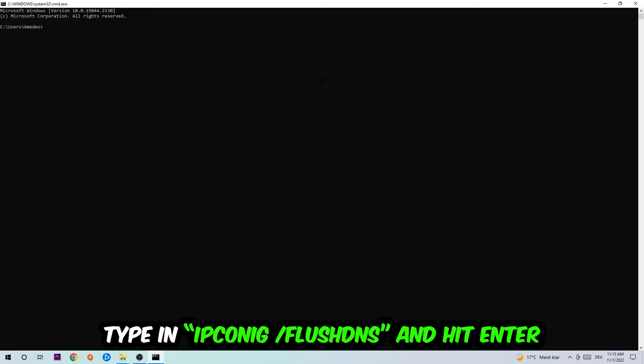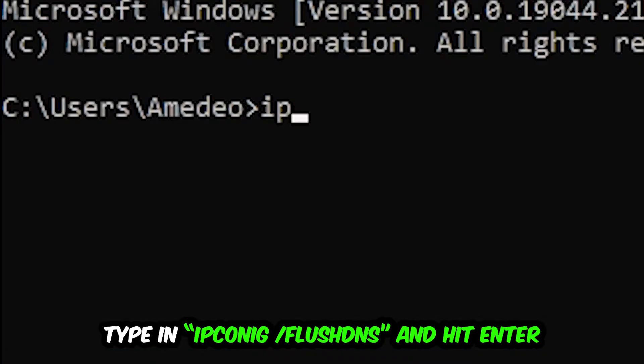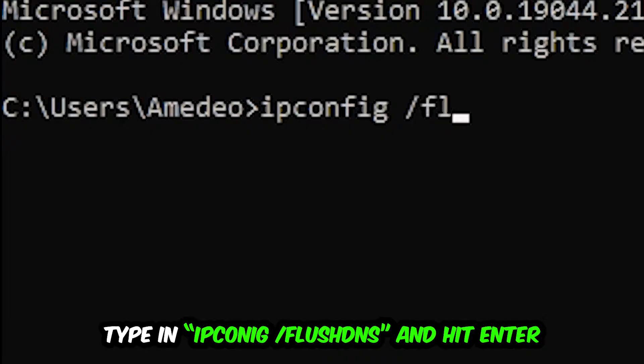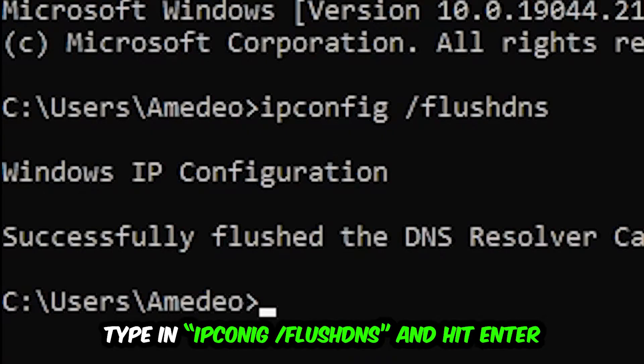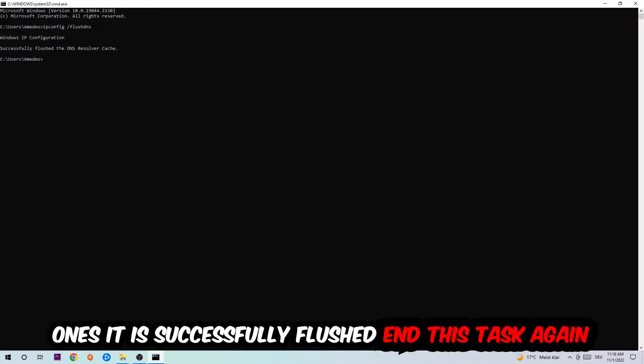I want you to type in what I'm going to type in: ipconfig space slash flushdns and hit enter. Once it is successfully flushed, as you can see, you should be able to end this task.